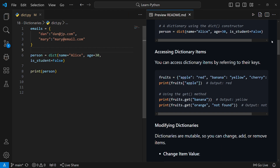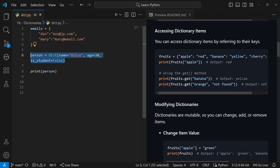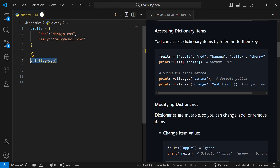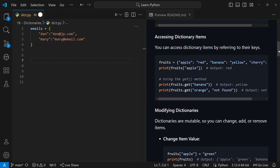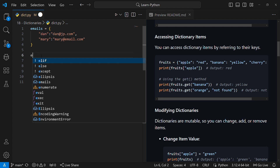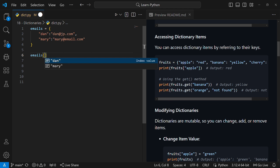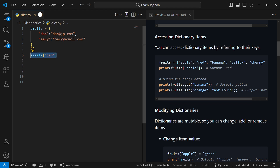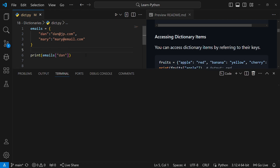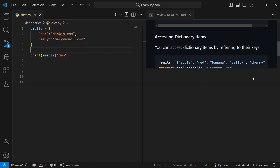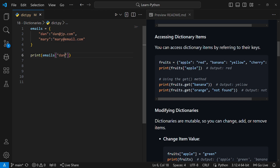Now let's look at how to access items in a dictionary, before talking about adding items. To access each item, use the key in square brackets. For example, to get the email for 'done', I write emails['done']. If I print this and run it, I'll get 'done@jp.com'. To get mary's email, I just change the key to 'mary'. That's how you access items in a dictionary.